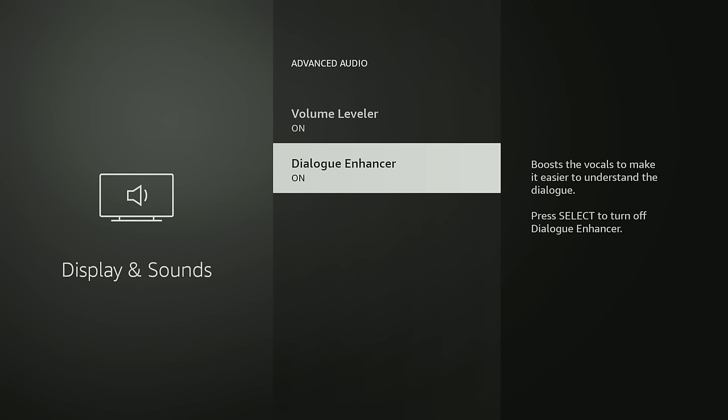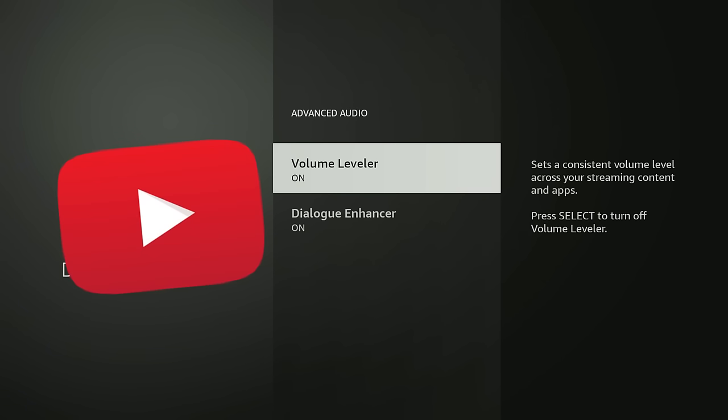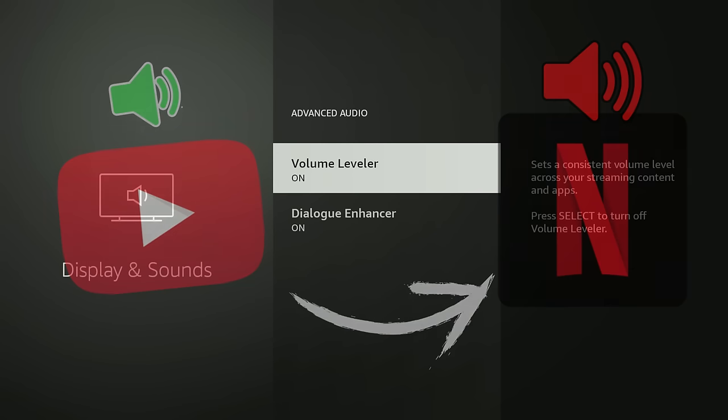There's another useful setting here called Volume Leveler that you might as well turn on. This makes it so that when you change between apps the volume levels aren't going to be drastically different. So if you're watching a YouTube video and it sounds okay, you switch over to Netflix and it's super loud, this is an option that will fix that for you.